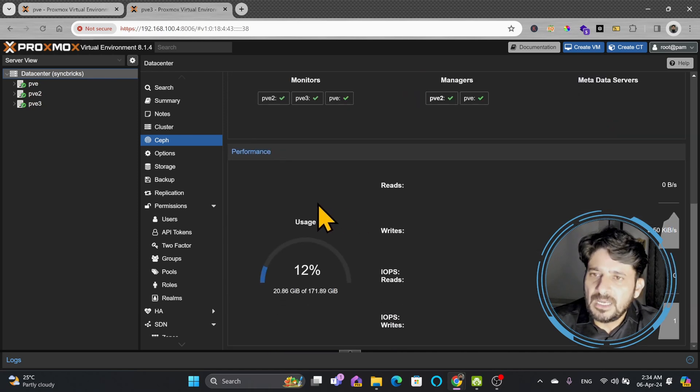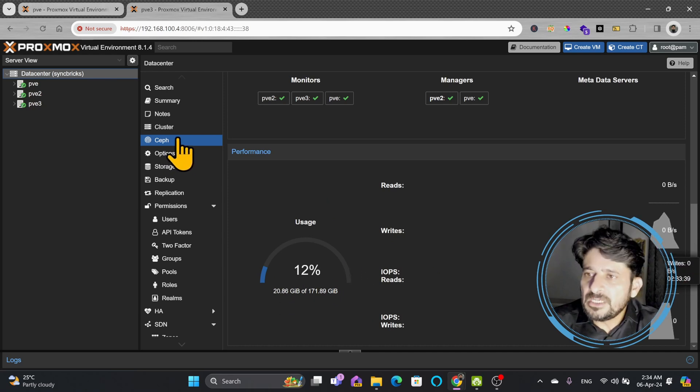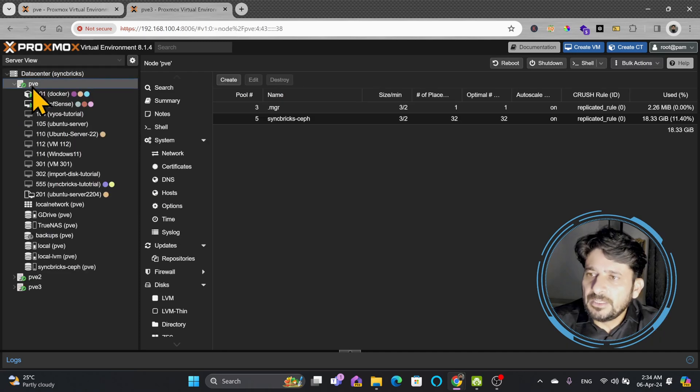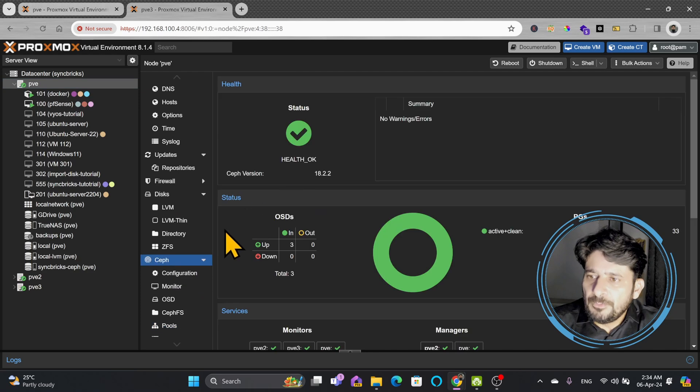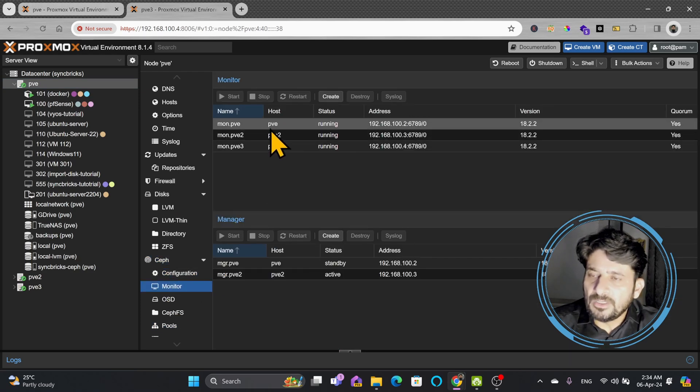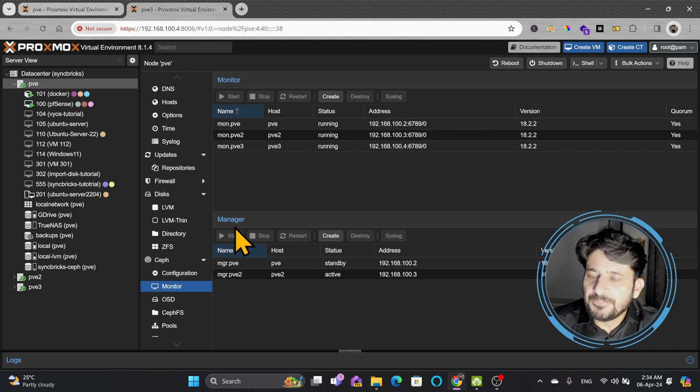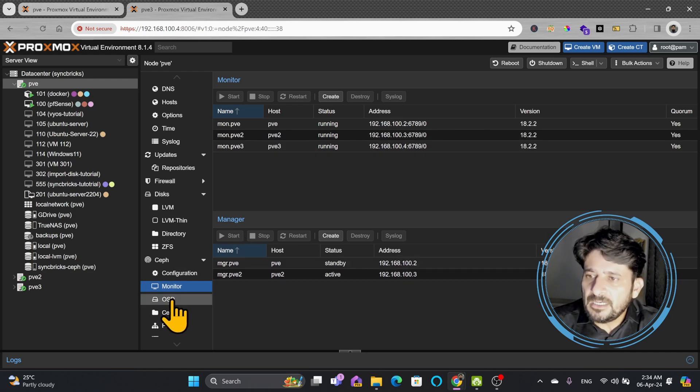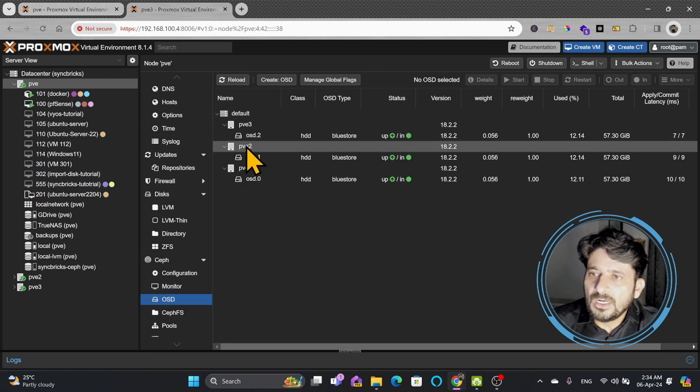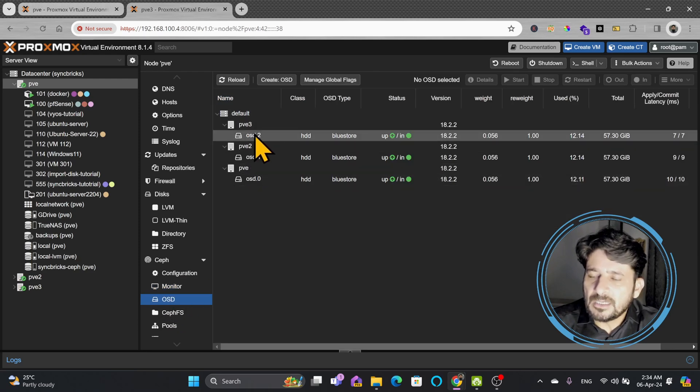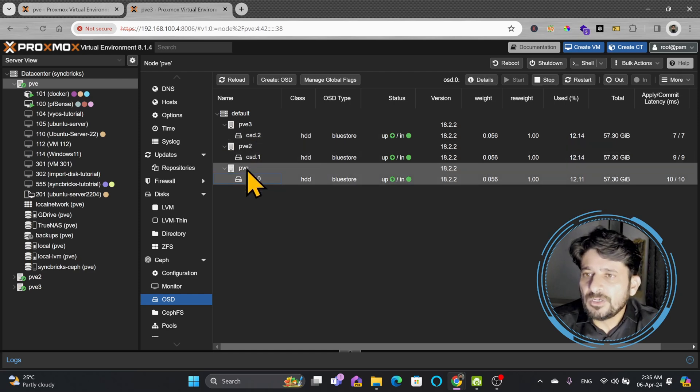Here you can see performance—read and write performance can be seen, total usage can be seen, how this Ceph storage looks individually on all the nodes. Ceph information is available here. If I show you the monitor, monitor service is running on these three nodes and manager service is running on two nodes. Here are the OSDs which are available in all the Proxmox nodes—these are in fact the three different SSDs or hard disks that I have installed in all three nodes.